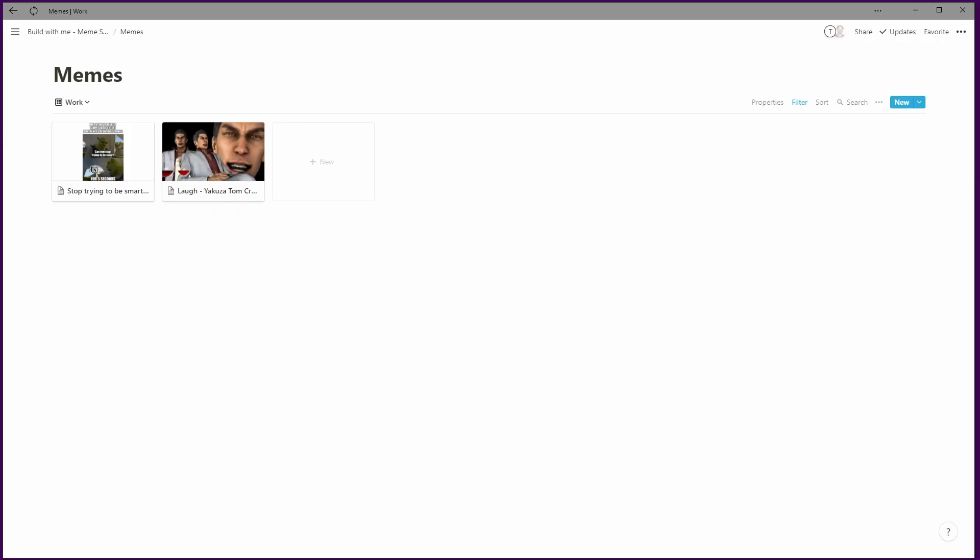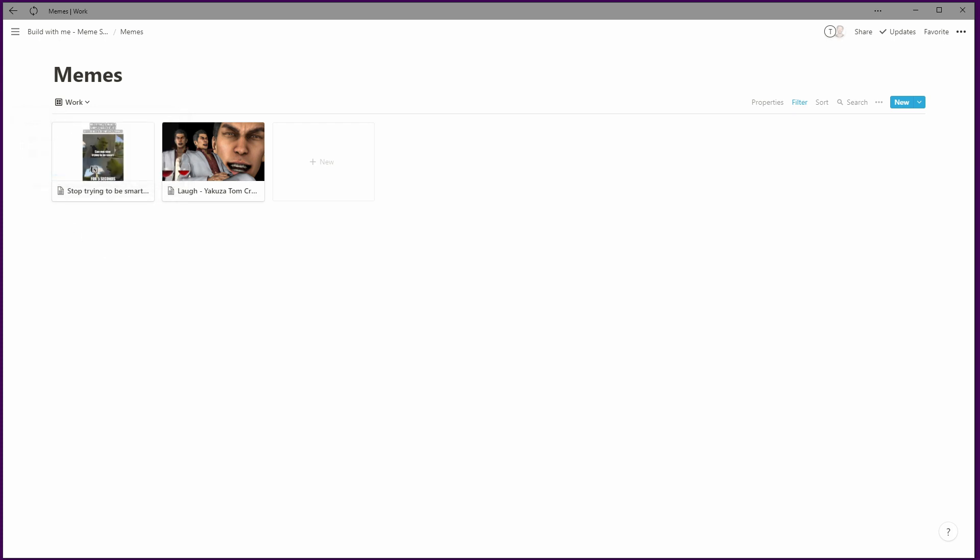When I open this, I probably don't want 'all' to be the default, since I'll often be in a situation where I want to show things to others. So let's make 'work' the default by dragging it up. That way, when I open it in default view, it will only show the suitable-for-work memes, and I can switch over to the other view to see everything.